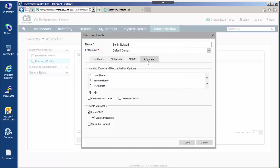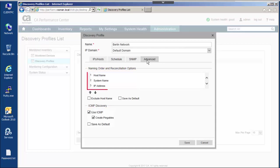Discovery profiles offer a number of advanced configuration settings, such as naming order and ICMP discovery. Naming conventions include host name, system name, and IP address.